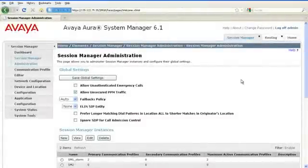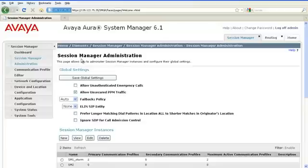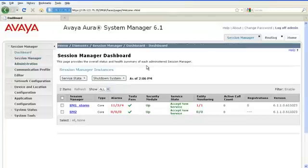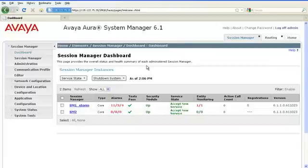The next step is to check the service state of Session Manager. Navigate to Dashboard and make sure that the Session Manager you just administered has a service state of accept new service.